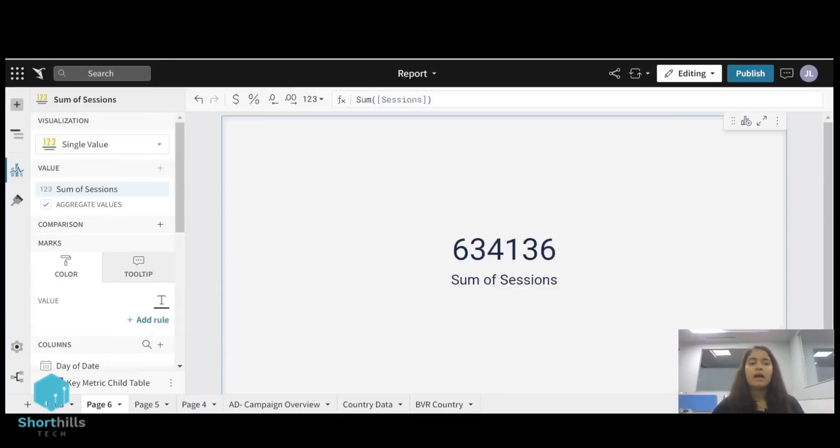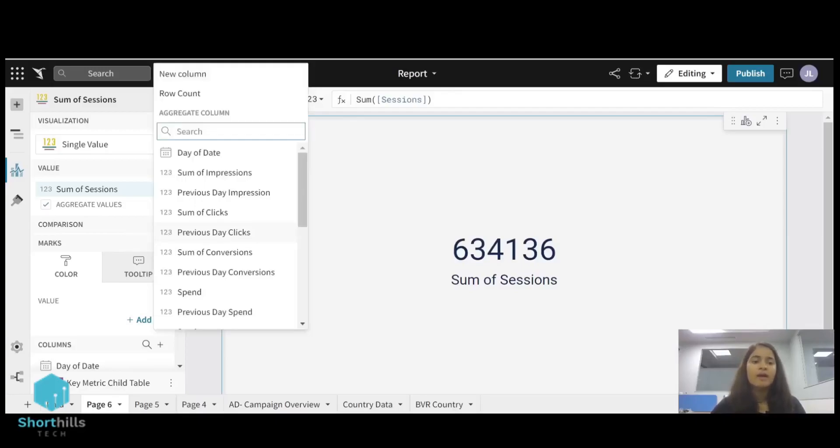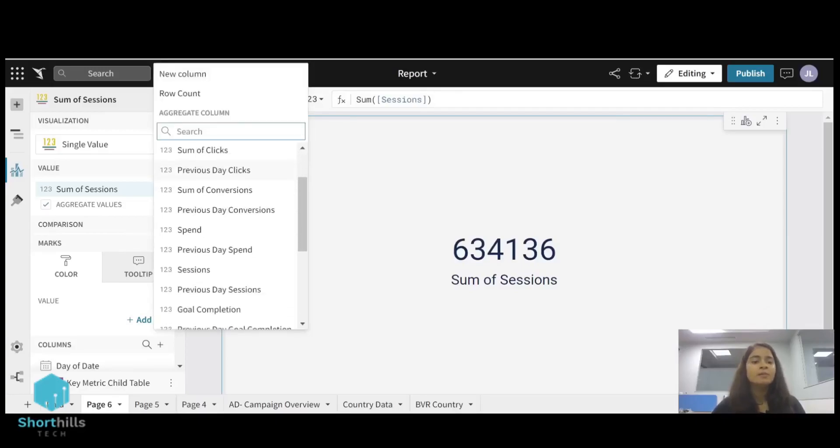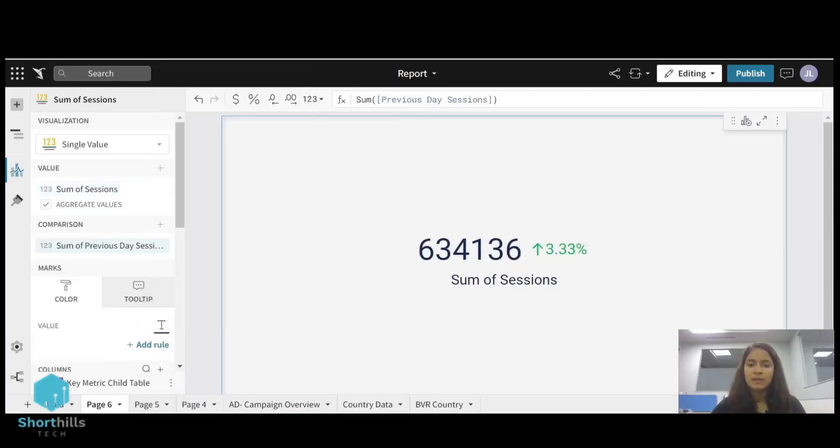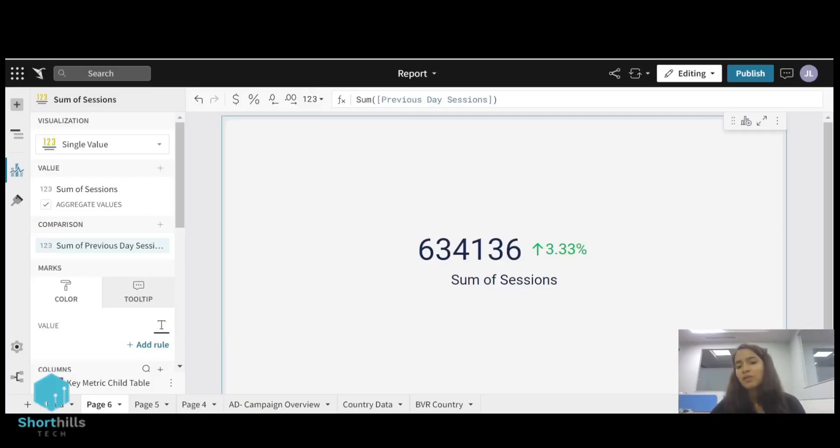And then I am going to compare these sessions from the previous day sessions. So for the comparison value I will select the previous day sessions. You can see the number and it is like sessions are 3.33% more than the previous day.